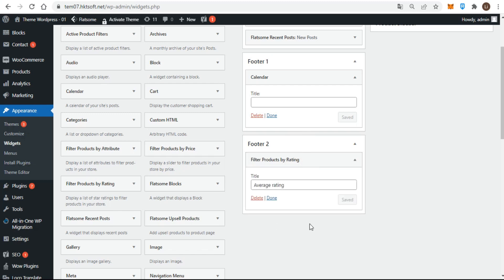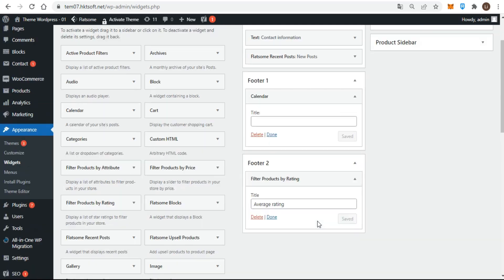You can open and close widget areas only by clicking the header area. When you finish editing, you can click close, or click the down arrow at the right of the widget header bar. You can also close or open the entire primary widget area by using the down arrow on its header.